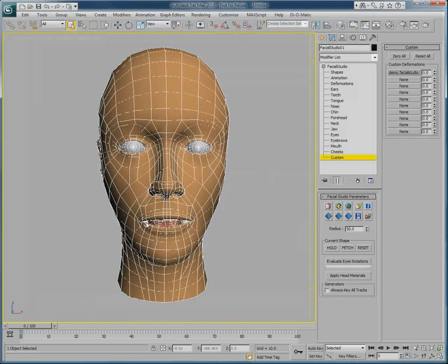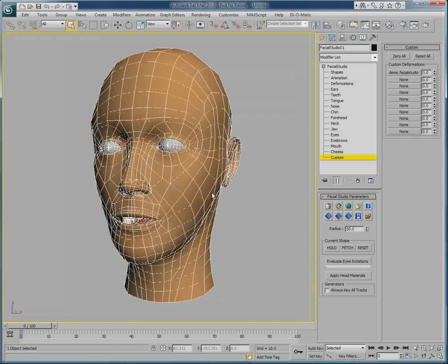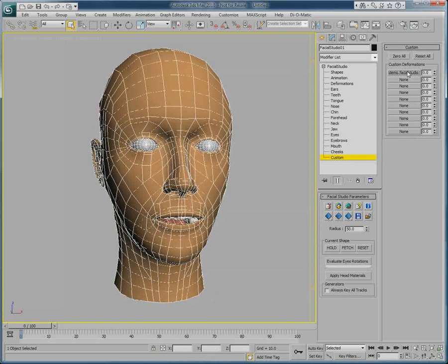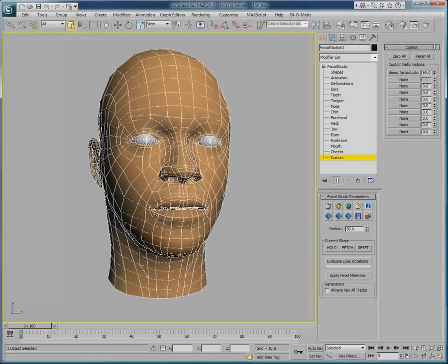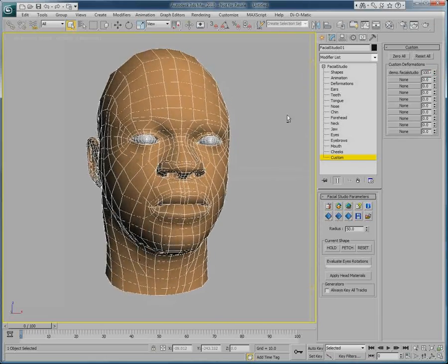As you can see, we currently still have the neutral head in our scene. But if we look in the custom deformations section of Facial Studio, we can now trigger our model by going to 100.